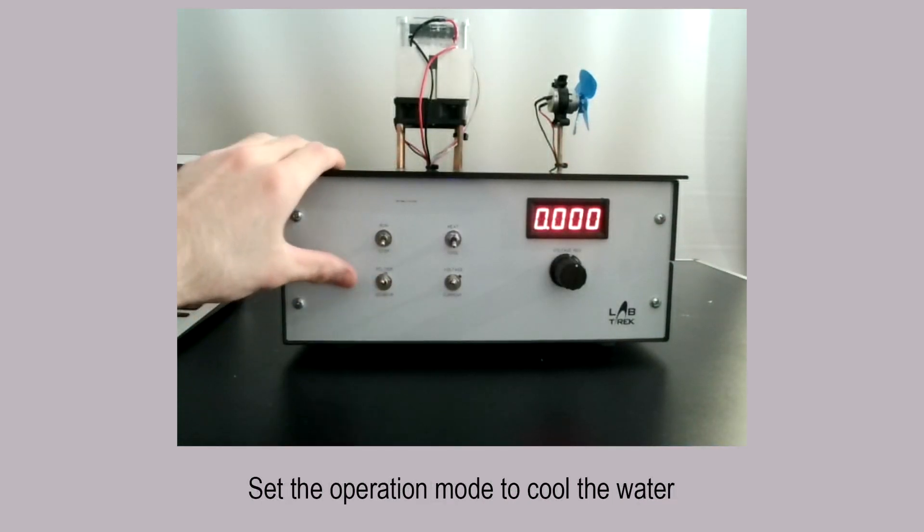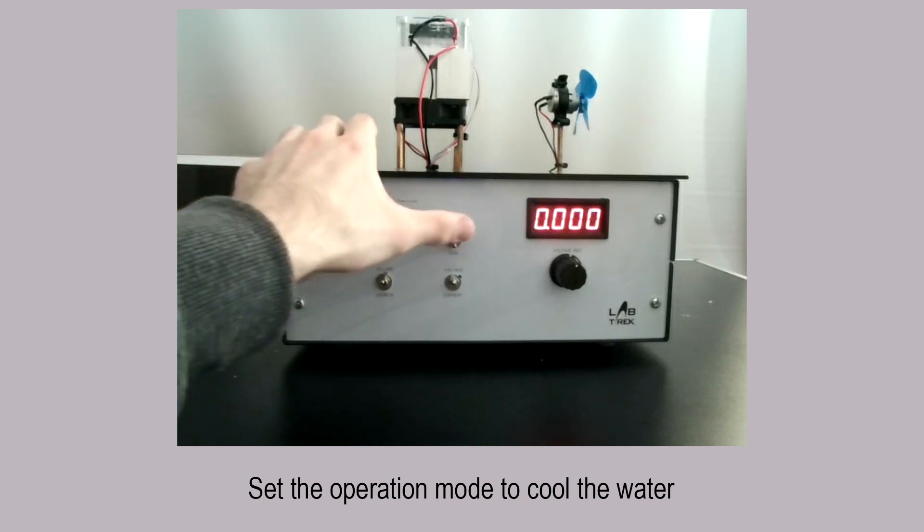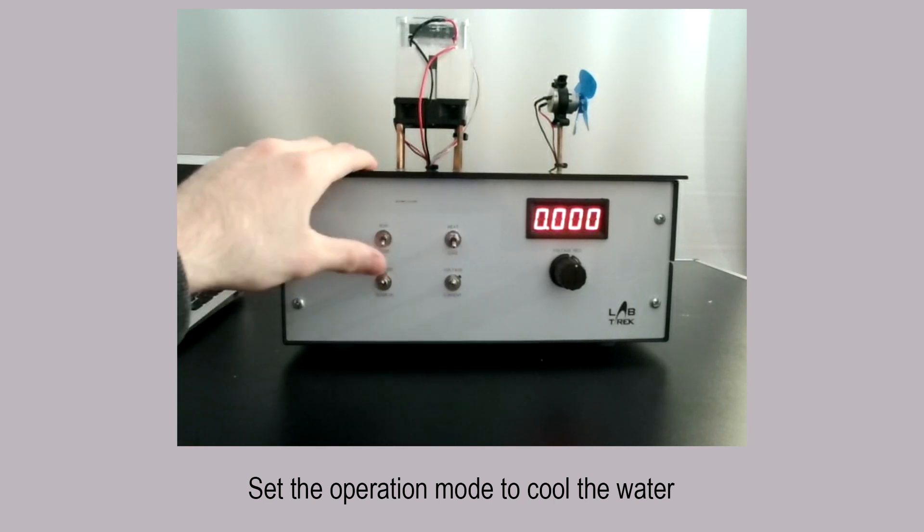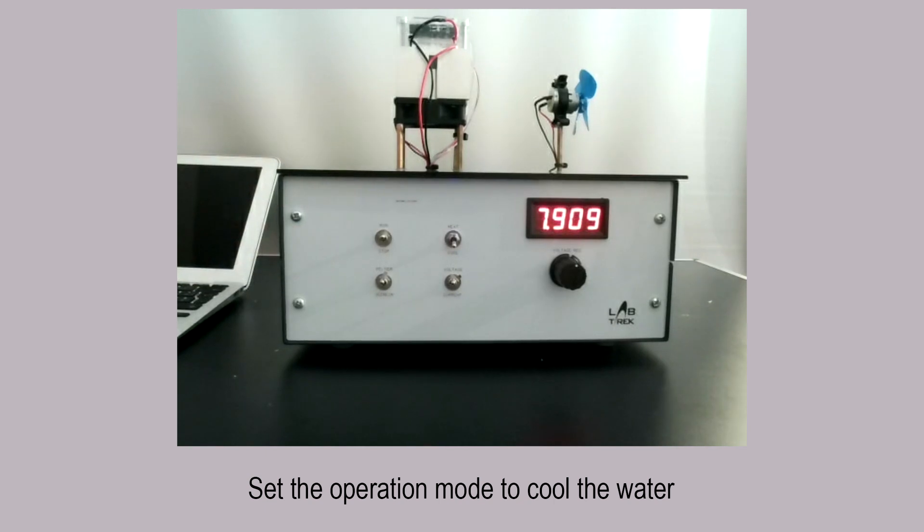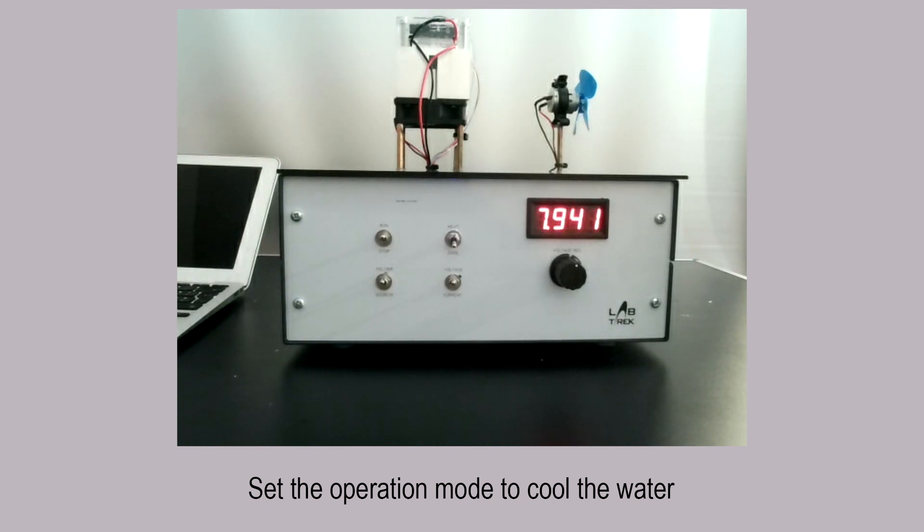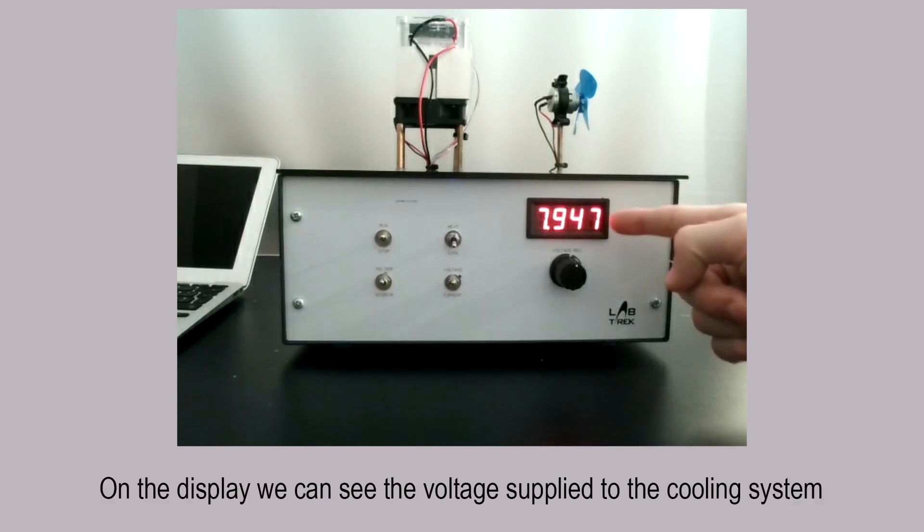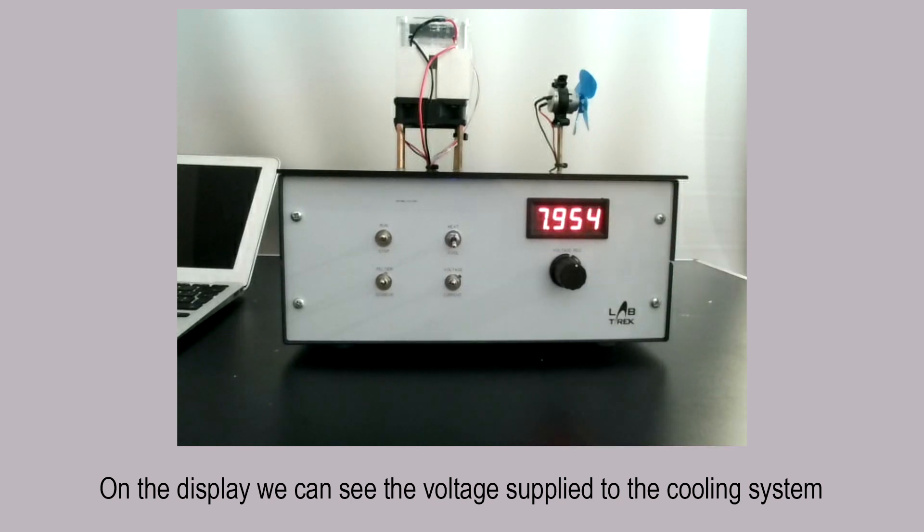By setting the correct operating mode it is possible to cool the water. On the display we can see the voltage supplied to the cooling system,